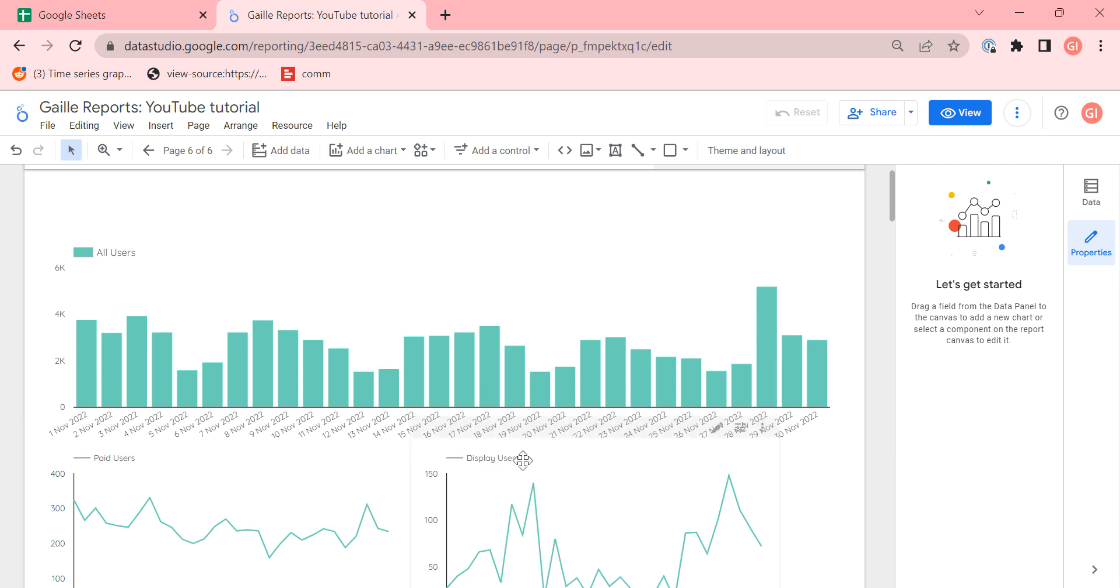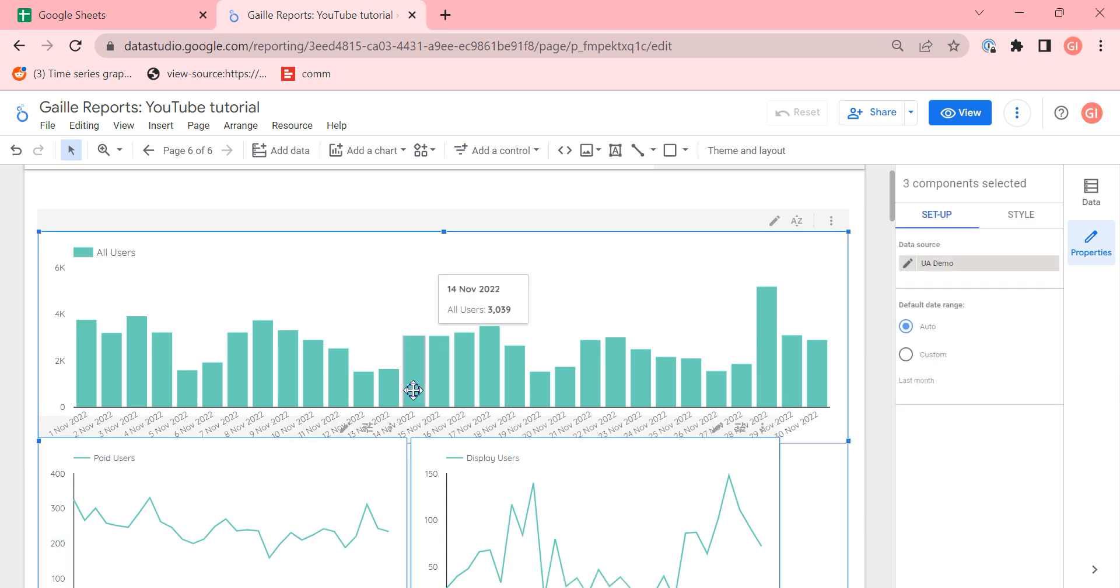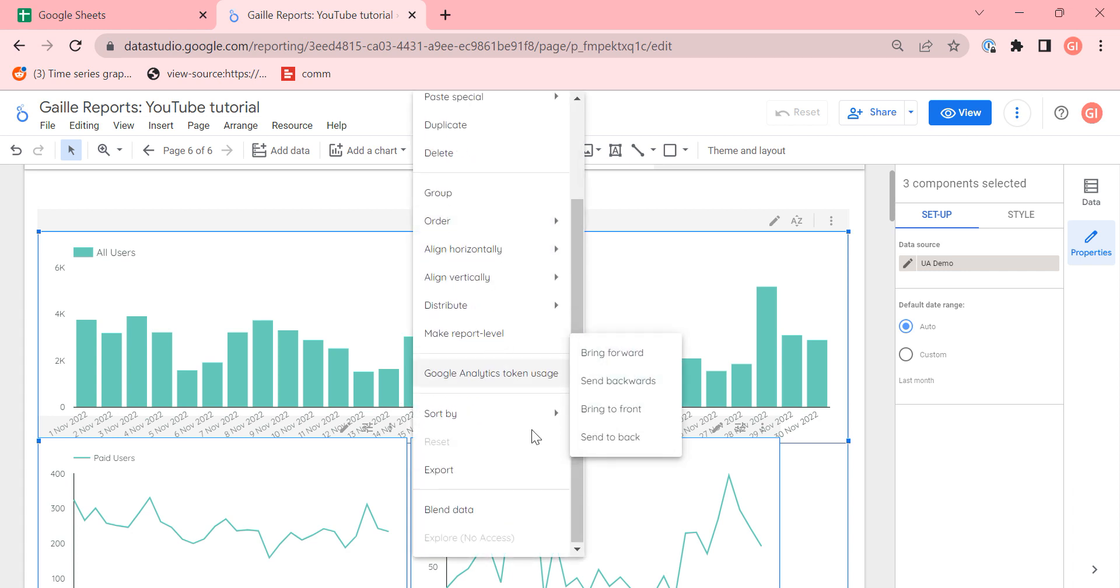And here's a super fast way to do it. I can select all three charts, click right mouse button and click blend data.